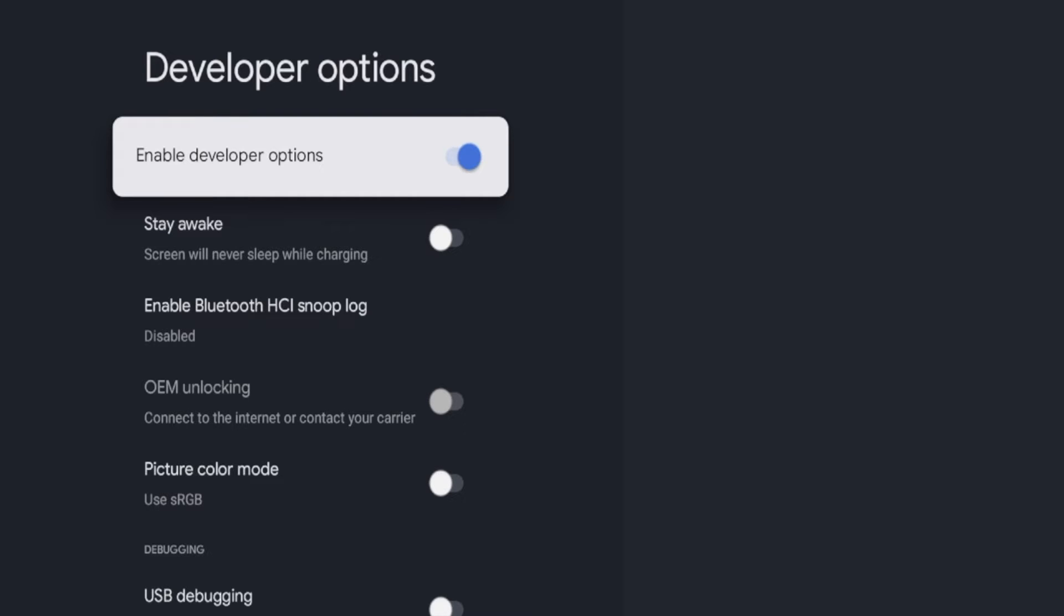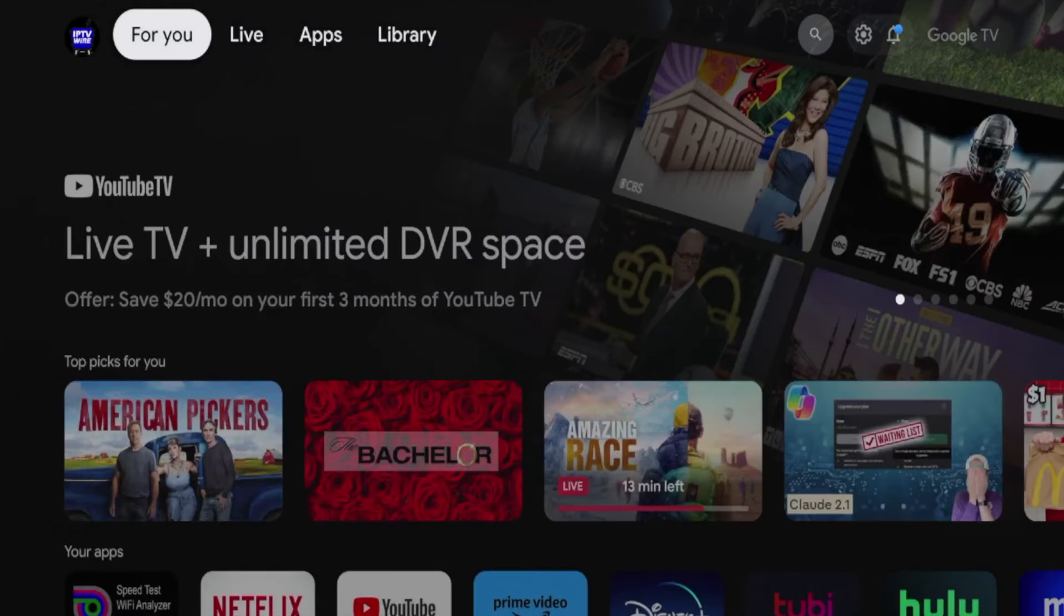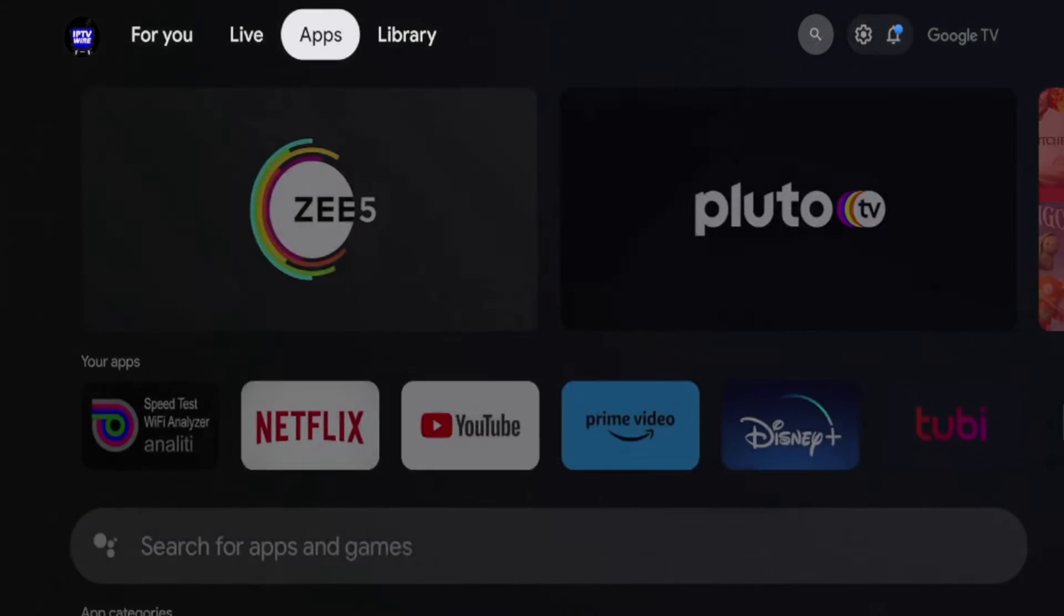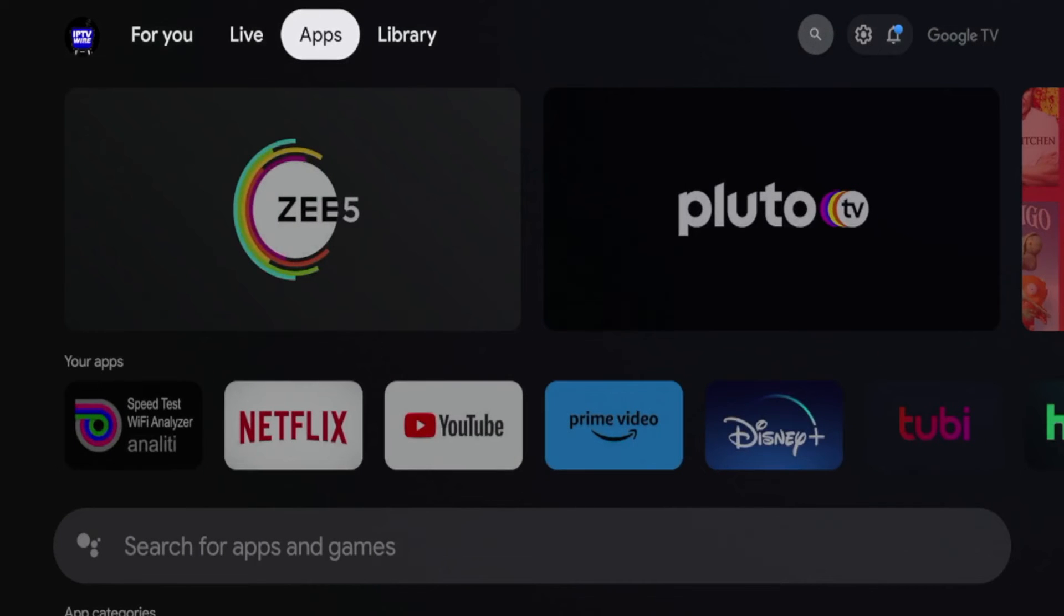By clicking on that Android TV OS build within the settings, we have enabled developer options. Now that we've enabled developer options, the next thing we want to do is install the downloader application.